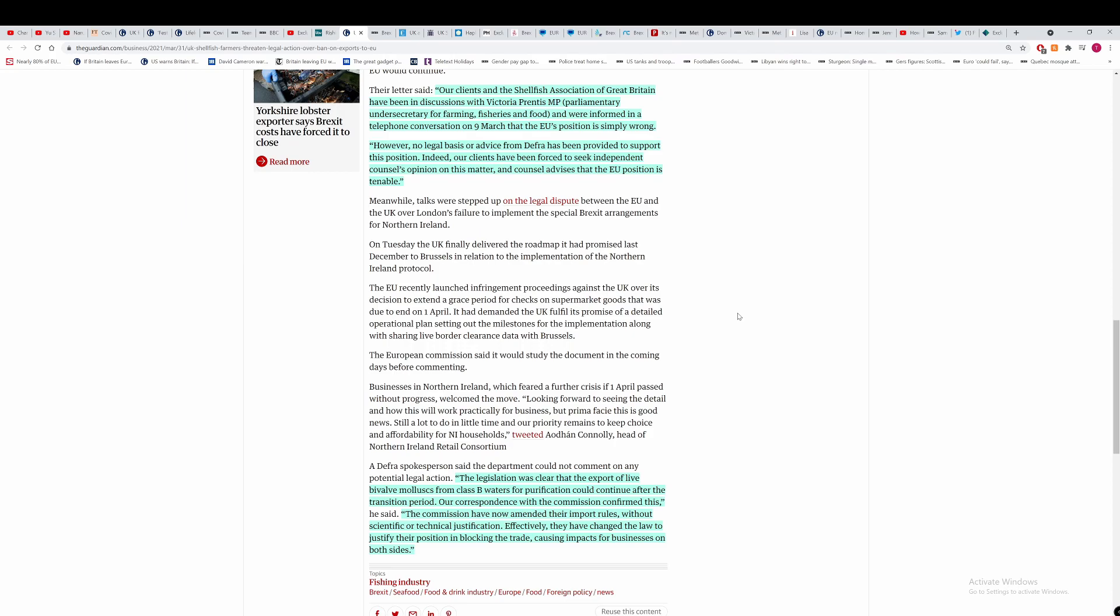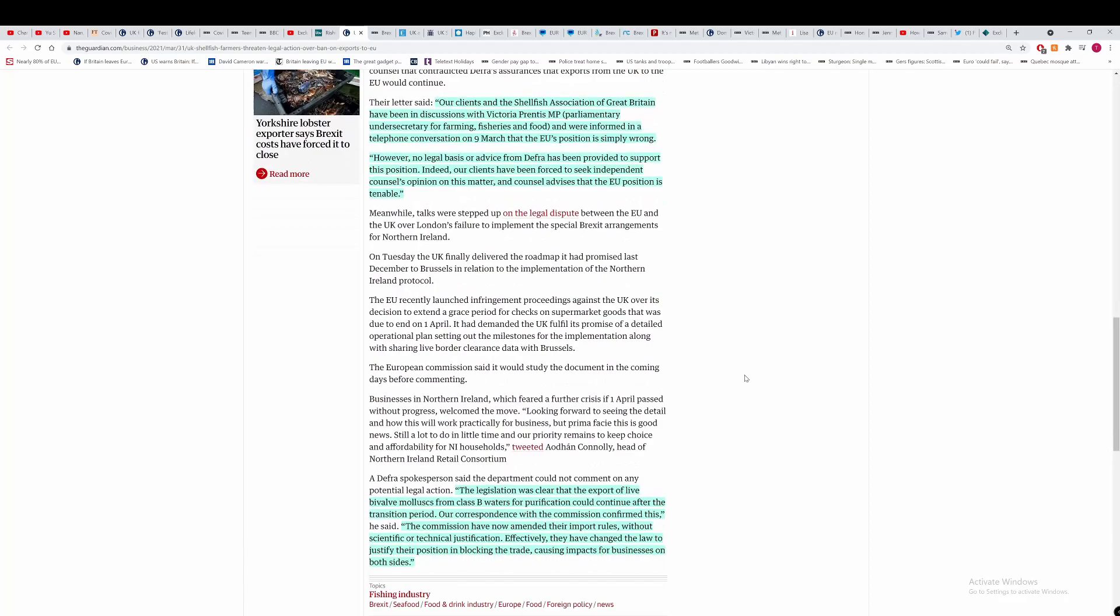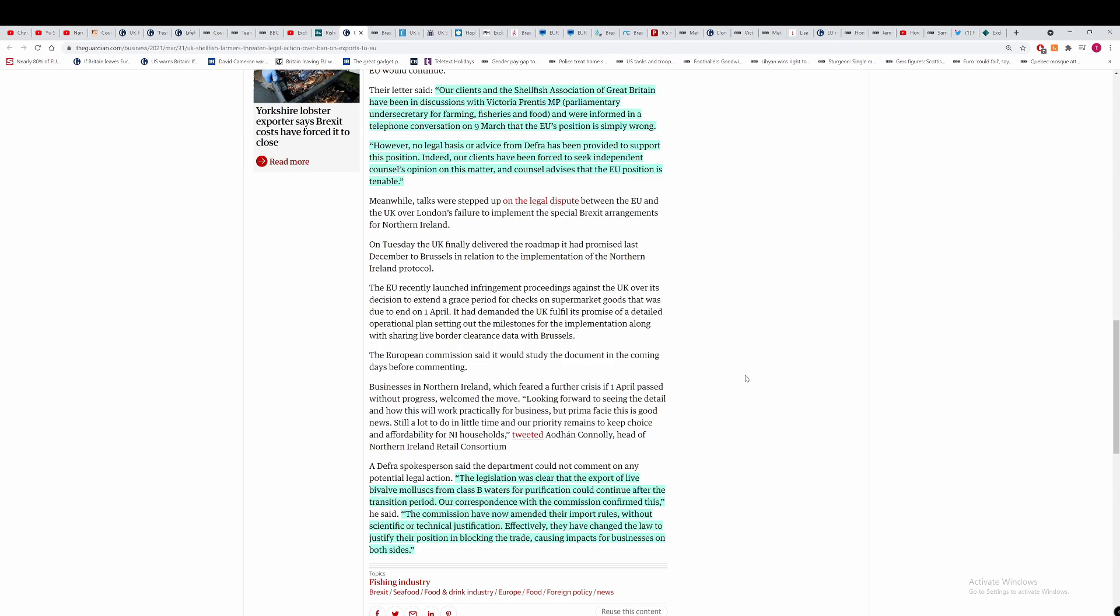This whole situation is going to be one of the big blockbusters of this season of Brexit, because if they have this stuff in writing, which I believe they do, DEFRA are going to be in serious trouble here. However, no legal basis or advice from DEFRA has been provided to support this position. Indeed, our clients have been forced to seek independent counsel's opinion on this matter. So basically, DEFRA and the Department for Fisheries are saying that the EU are wrong, but they have not offered any actual evidence to say that the EU are wrong in this regard and their legal position is wrong. If they cannot offer anything, I can't see a judge siding with DEFRA over this. I have no legal experience, but this looks like a slam dunk.